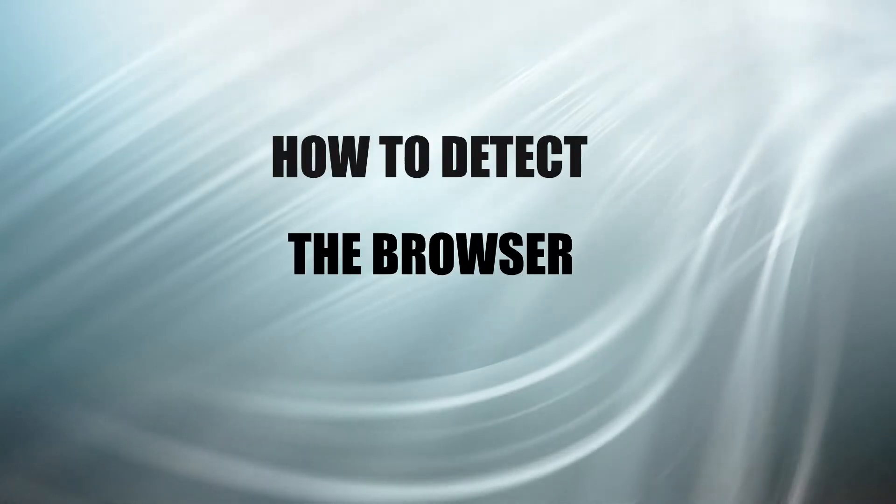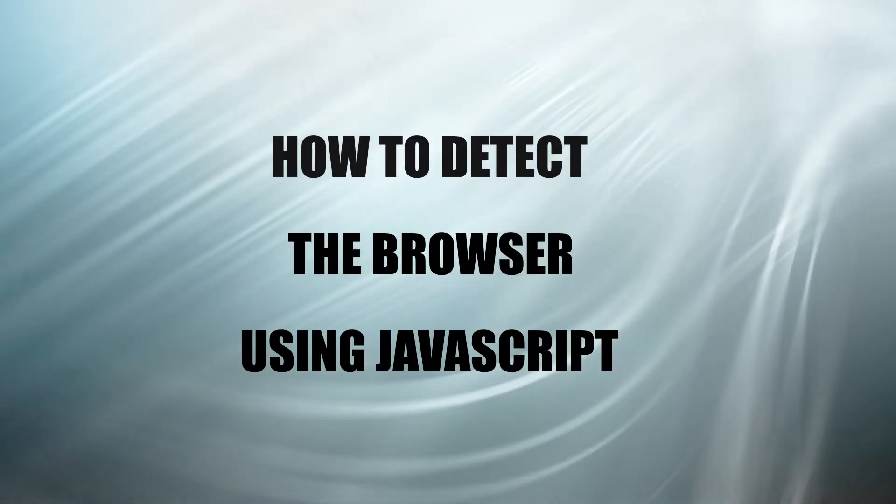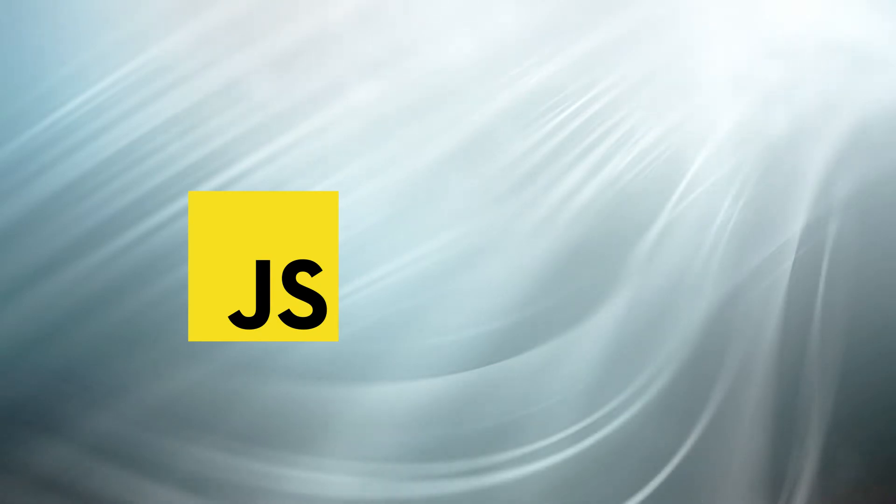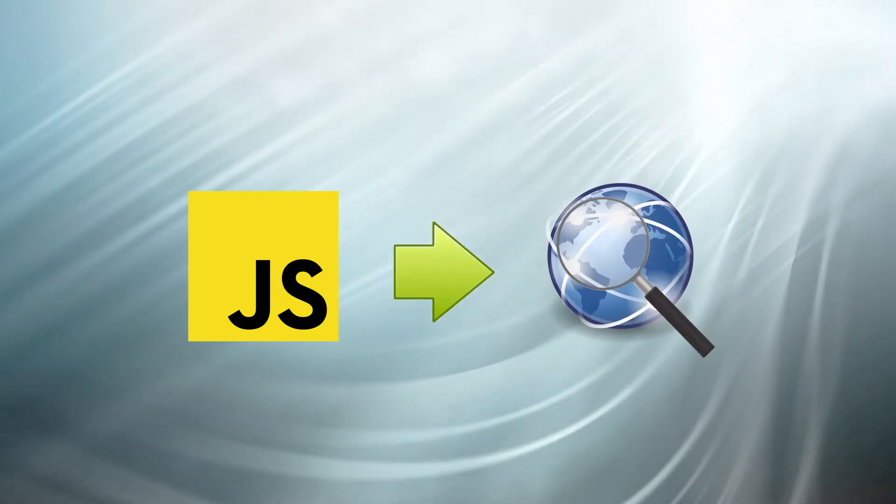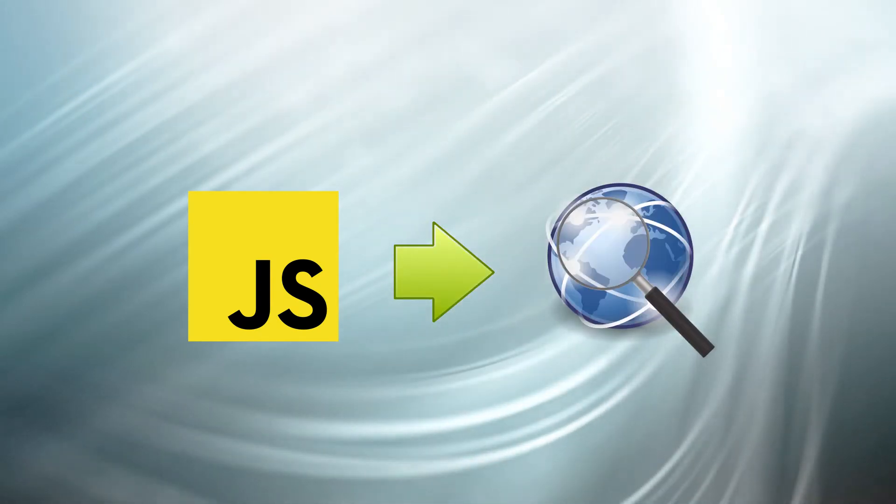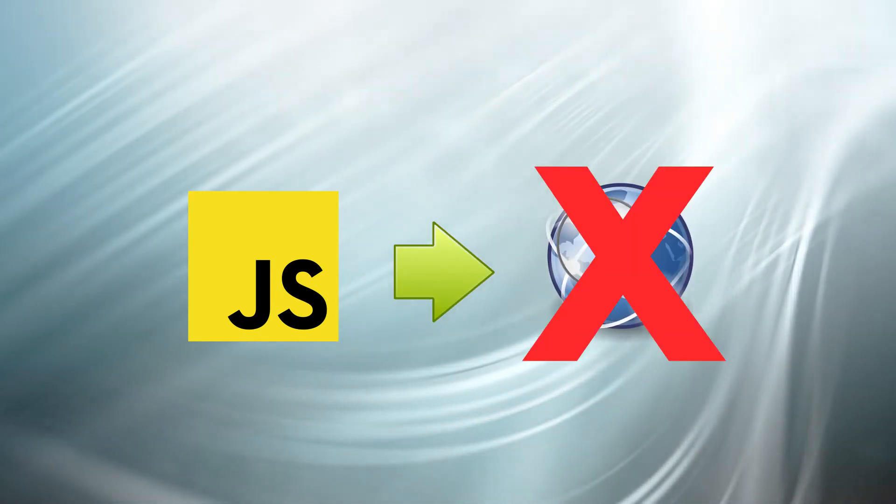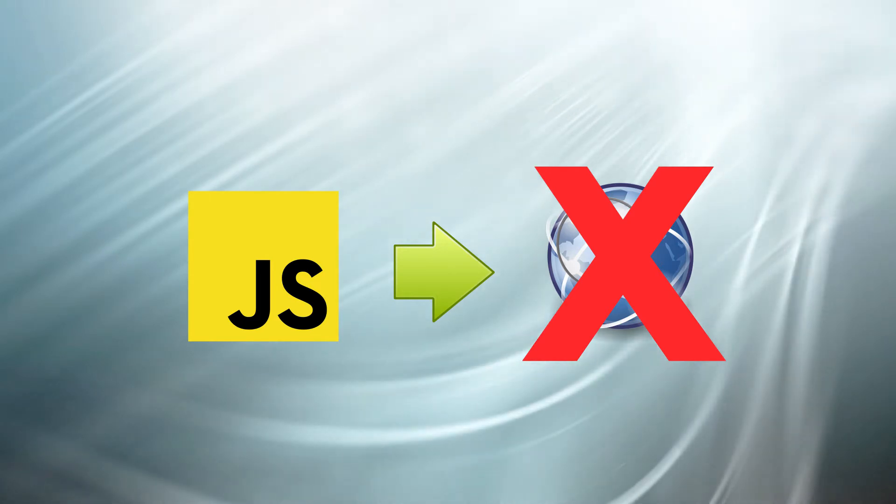Hey guys, welcome to a tutorial on how to detect the browser using JavaScript. Here are 4 different ways of using JavaScript to detect the type of browser, why they are unreliable and what you should be doing instead.